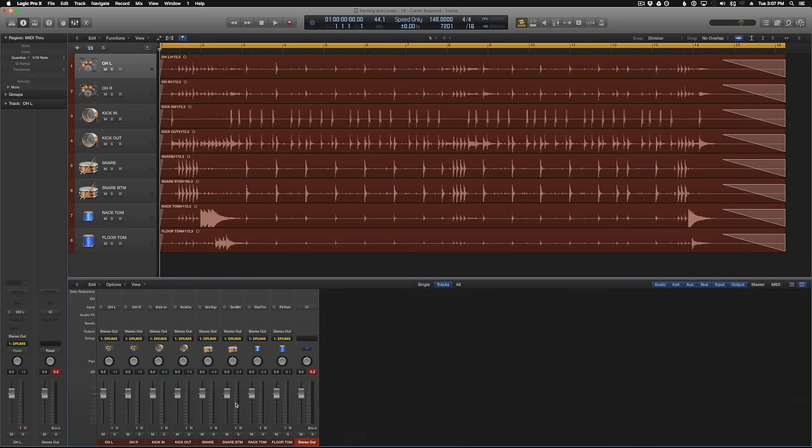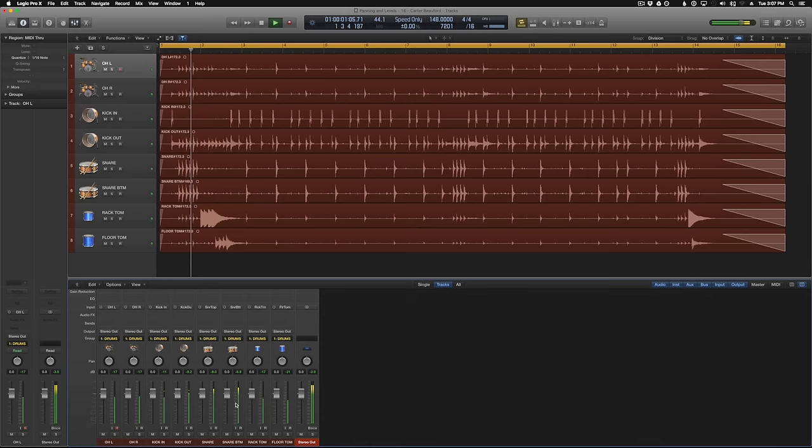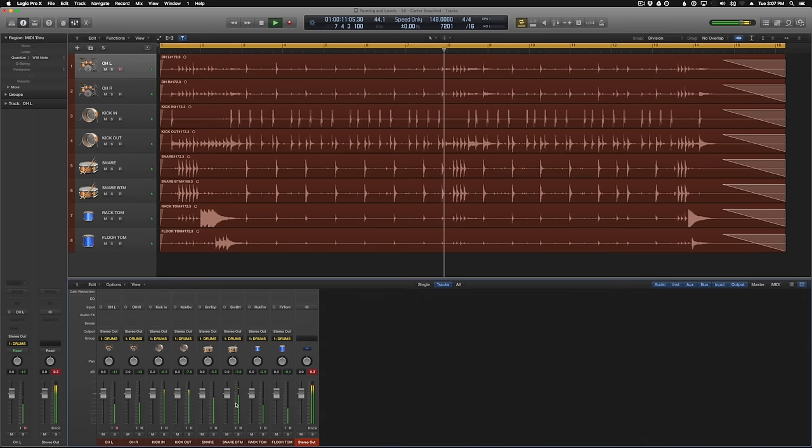All right guys, we'll just start from scratch. This is a completely raw recording, nothing's been panned yet, and all the faders are set to zero. When I play this back it's going to sound pretty terrible, but this is what we're starting with. All right cool, you guys get the idea. It sounds pretty bad.